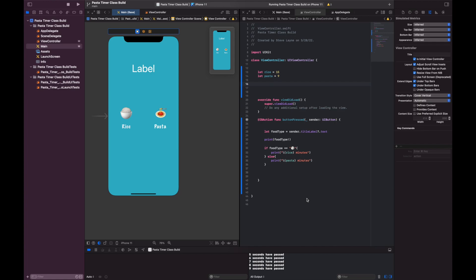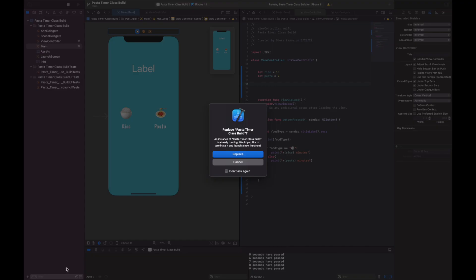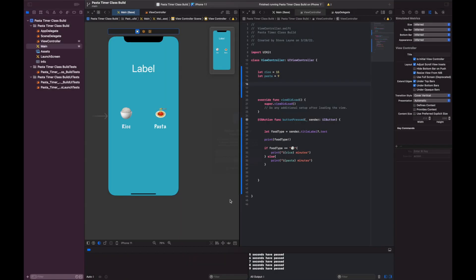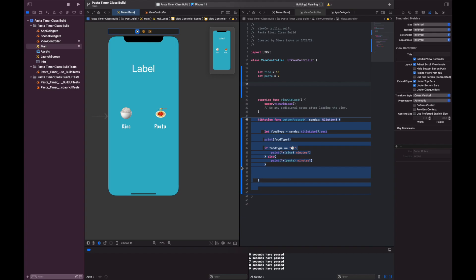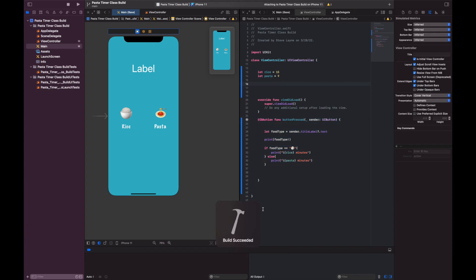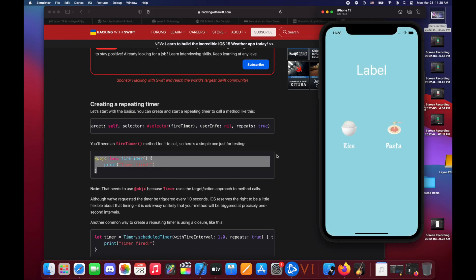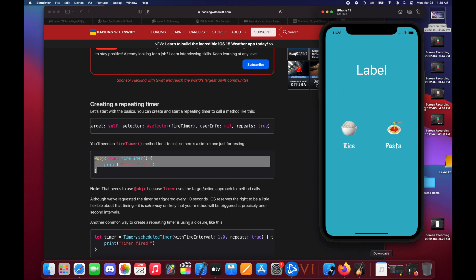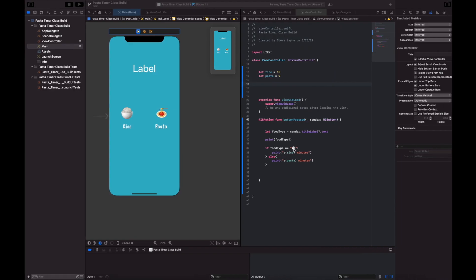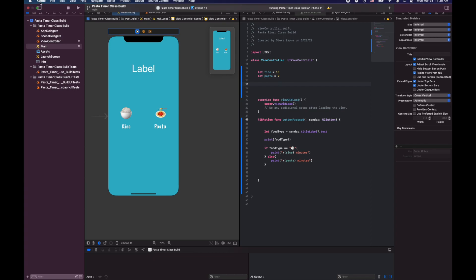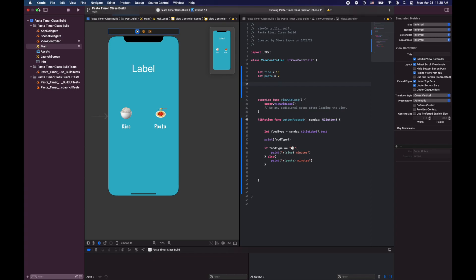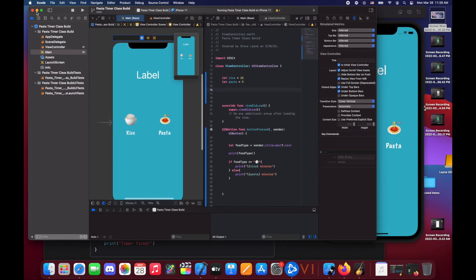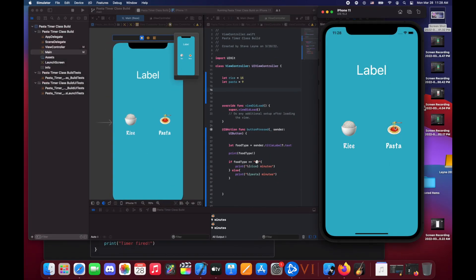Just so we can see what we already have loaded in, I'm just going to replace my class build here and show what we have in action at the moment. I type pasta, we get 9 minutes. I type rice and we get 15 minutes. So I tap them, boom, boom, and that's it.